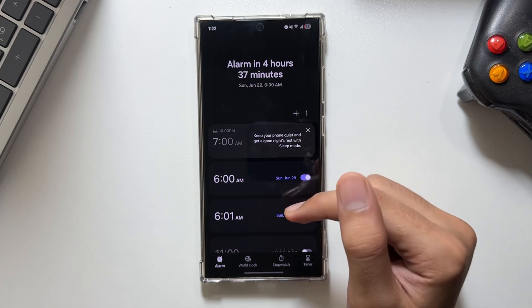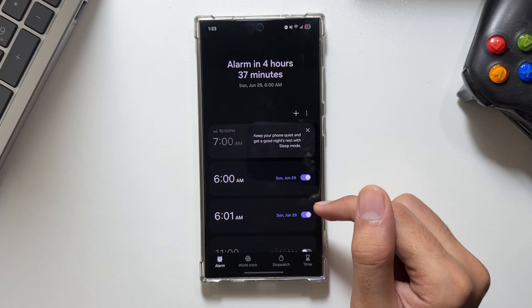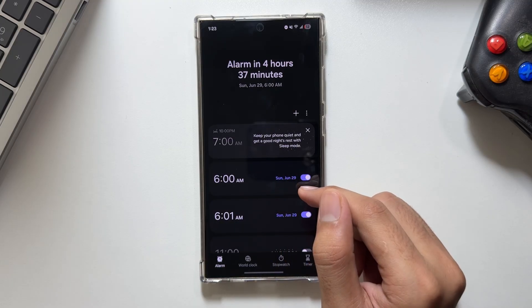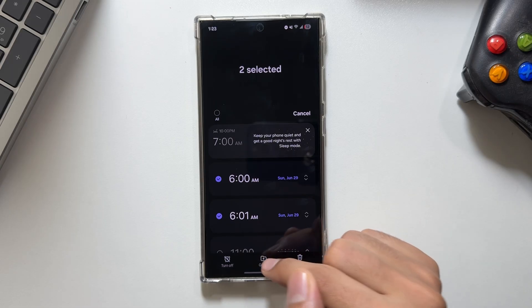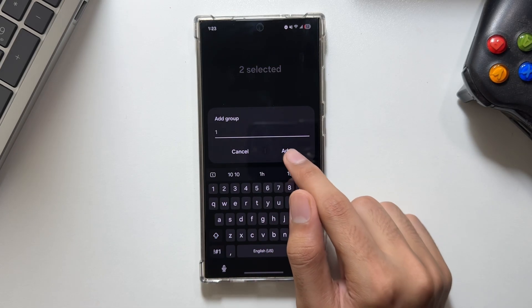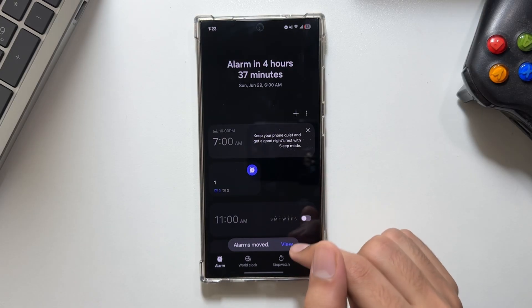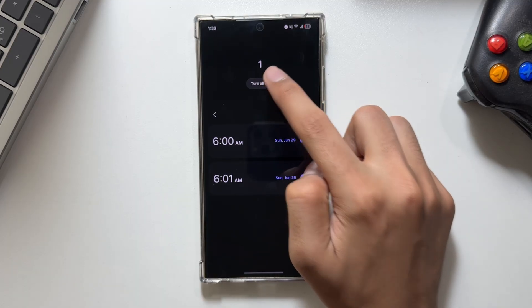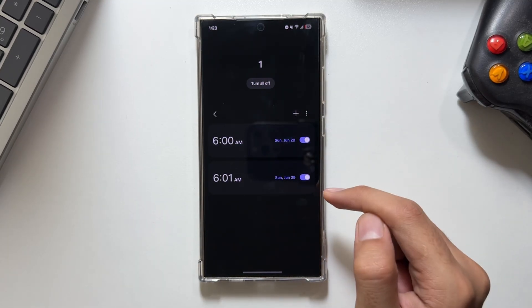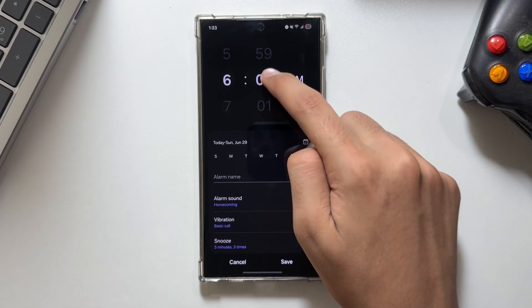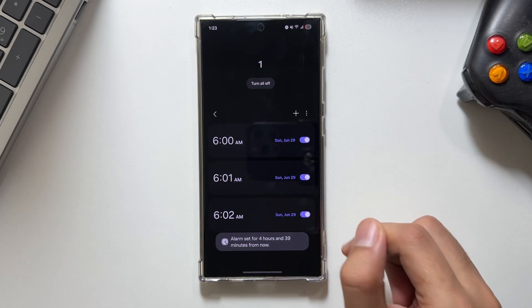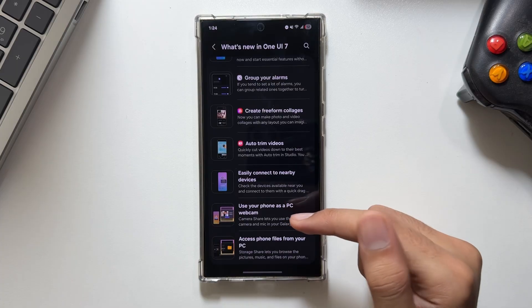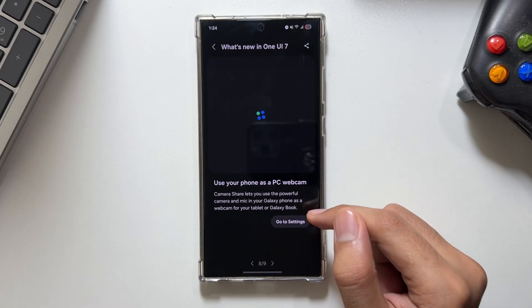Moving on to the next feature in the clock app: you can now group your alarms directly. For example, if you want to group all your morning alarms, simply long press and select those alarms. As you can see, all the alarms have been moved. You can directly turn on or off all these alarms from here, or add more alarms by tapping on the plus icon. This is how you can create alarm groups, making your alarm application less messy than before.